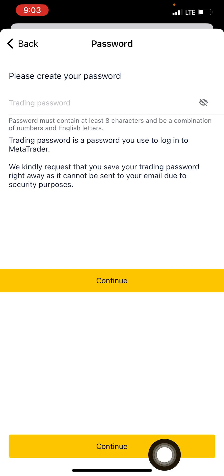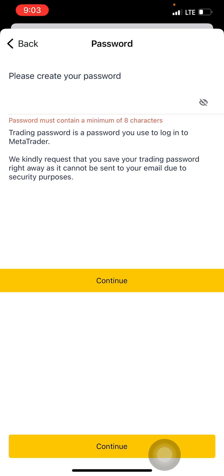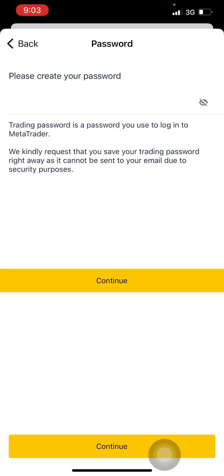Then you enter your trading password. Make sure there is a capital letter in it along with some numbers. Once you are done, click Continue.